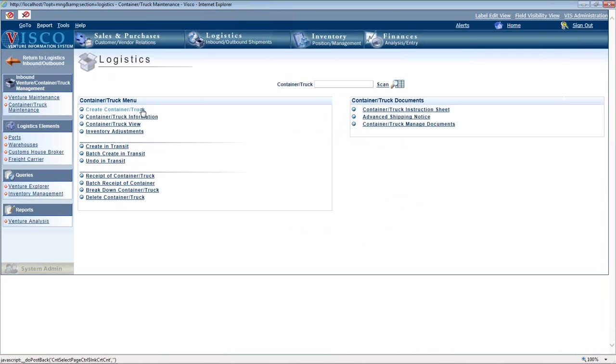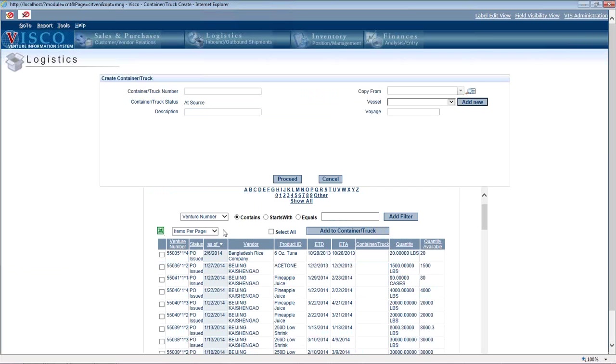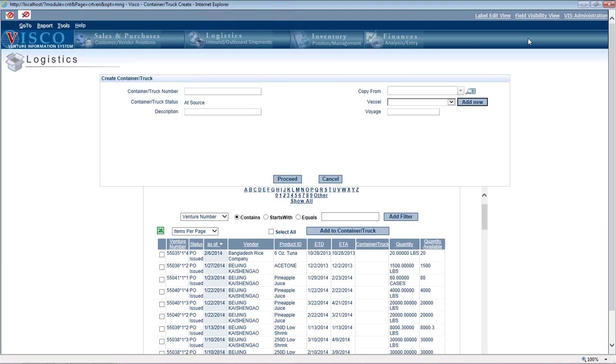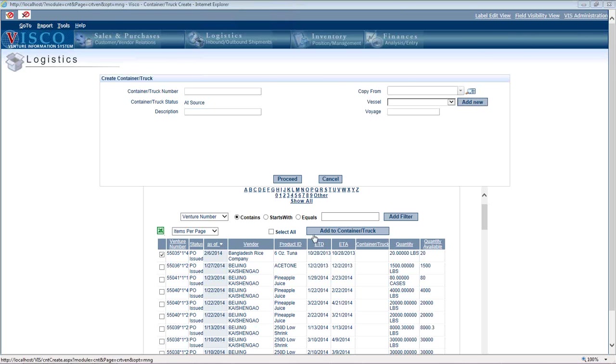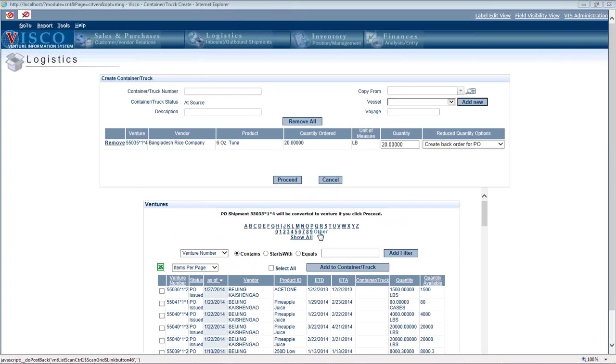So we placed an order with a supplier and they shipped it to us and let me just pick this guy here. Oh no, that's, that one's not pre-allocated. Let me choose this one instead.